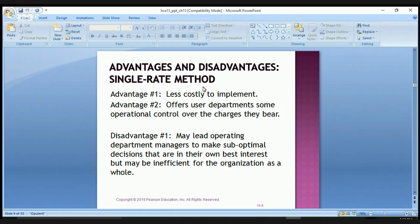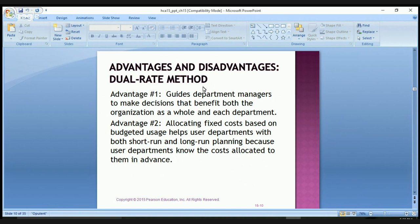Regarding advantages and disadvantages of the single rate method: advantage one is it's less costly to implement, and advantage two is it offers user departments some operational control over the charges they bear. One of the main disadvantages is it may lead operating department managers to make suboptimal decisions that are in their own best interests but may be inefficient for the organization as a whole.